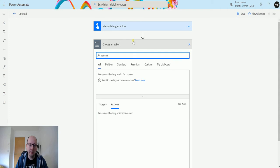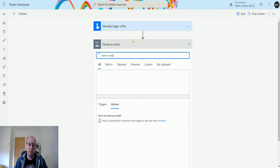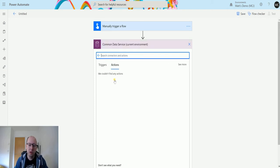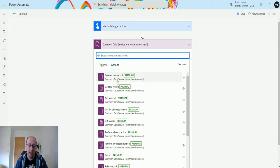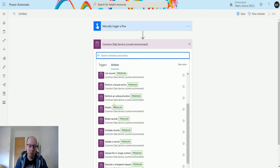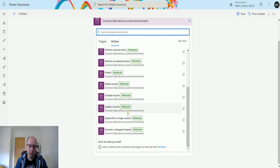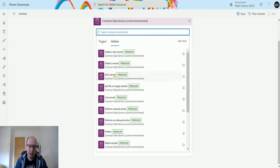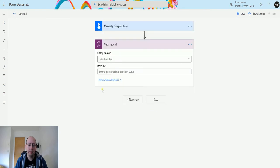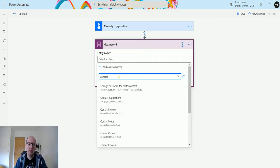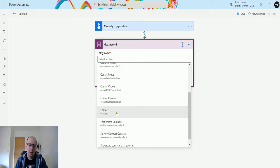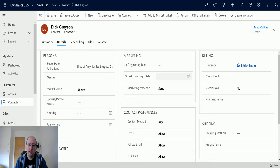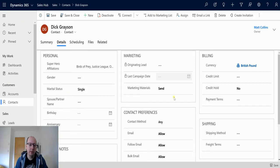The reason I want to show this is because all these triggers and actions work slightly differently, so we want to use the Common Data Service current environment connector, which is why I need to be in a solution. Then we're going to use the get record action. The first thing we need is the entity name. I'm going to use the contact entity in this instance. I'm just going to switch over to my Dynamics CDS instance. I've got this record here, Dick Grayson, and in this record we have several option sets.